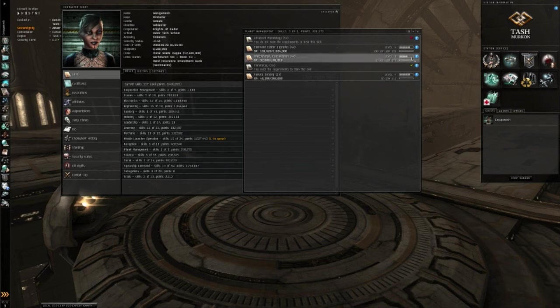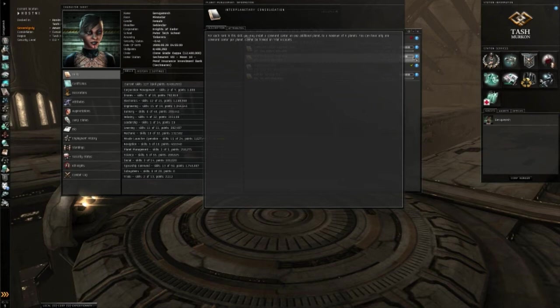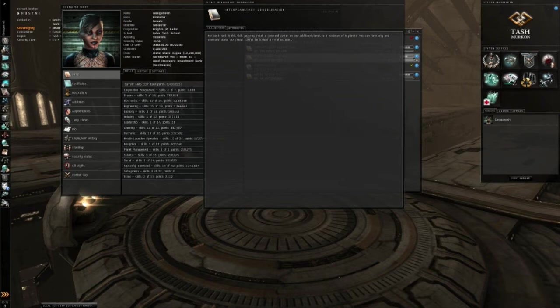Now, the next skill I'd like to show you is Interplanetary Consolidation. This will allow you, per skill level, to put down an infrastructure or a command center on one additional planet. This means that if you have level 4, you can have 5 planets, level 5, 6 planets, you get the drill.